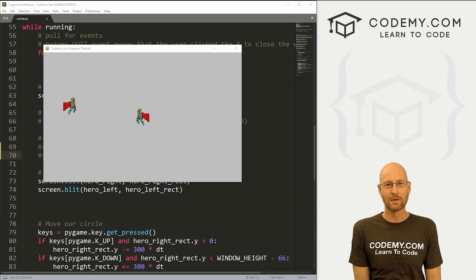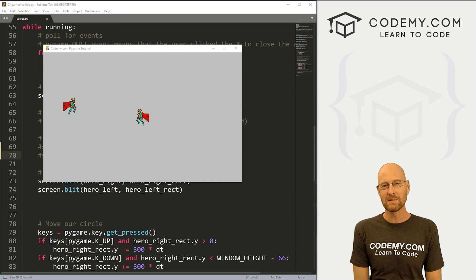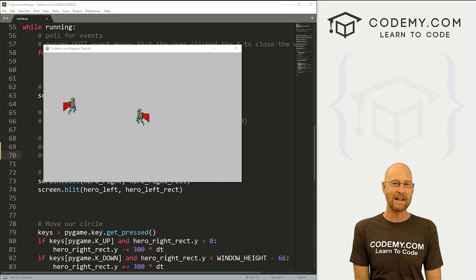What's going on guys, John Elder here from CodingMe.com. And in this video, we're gonna look at collisions in Pygame and Python.